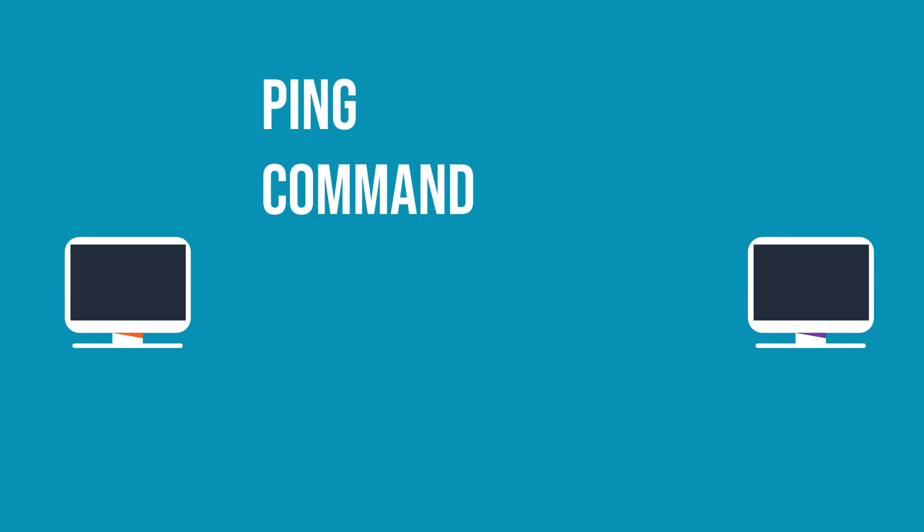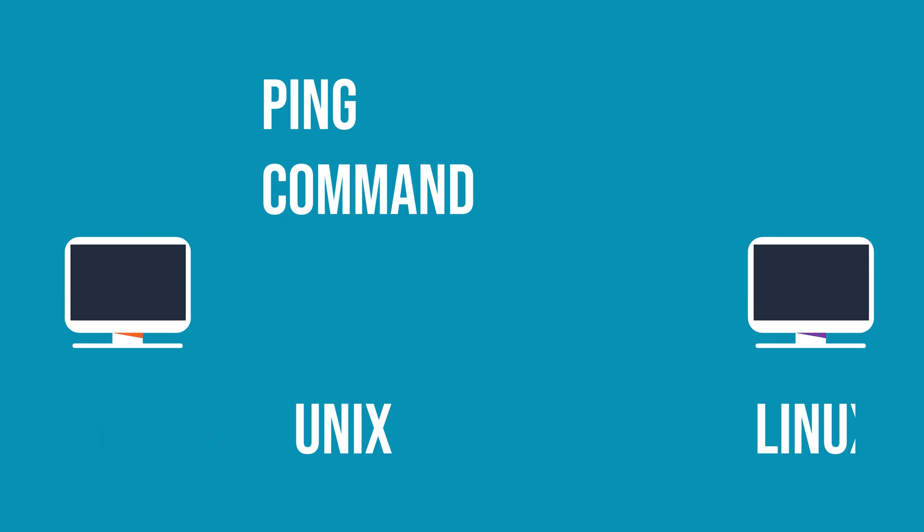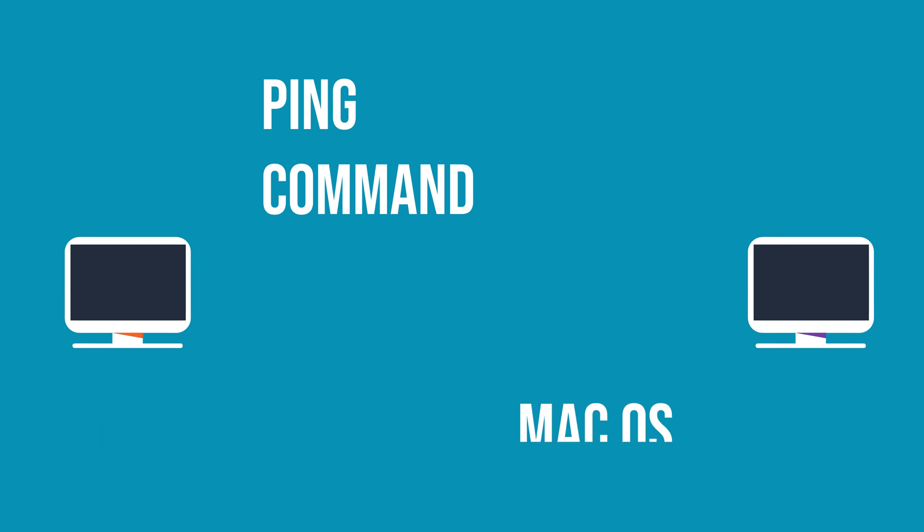The PING command is a useful tool for testing the connection between your computer and another device within your local area network or on the Internet. It is supported on various platforms, including Windows, Linux, Unix, and Mac OS.